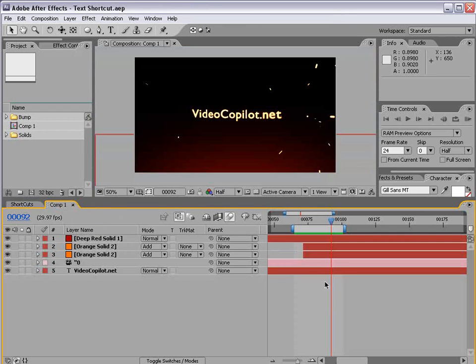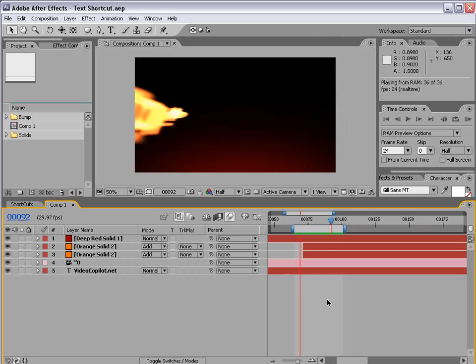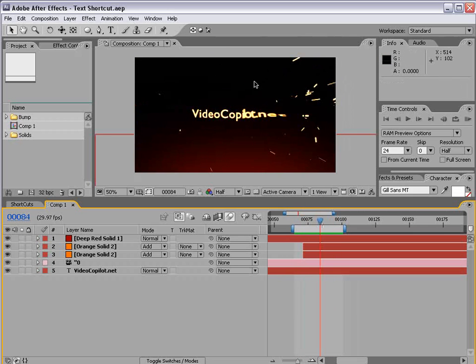So here's what we're going to be creating in the tutorial and I'll go ahead and preview that. Kind of like this rapid text and these sparks flying everywhere.